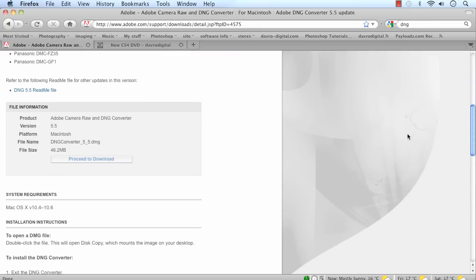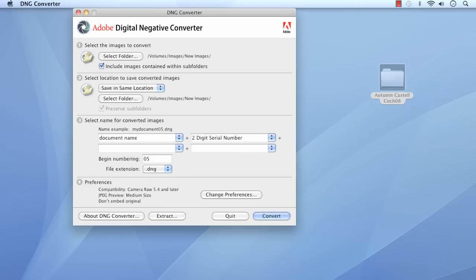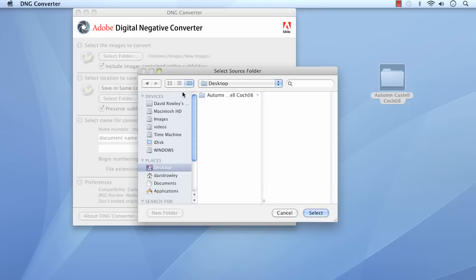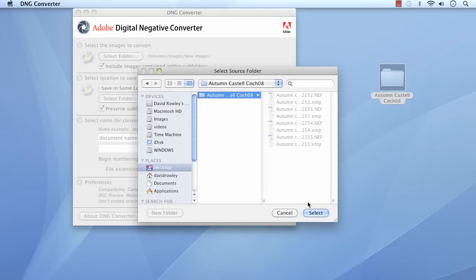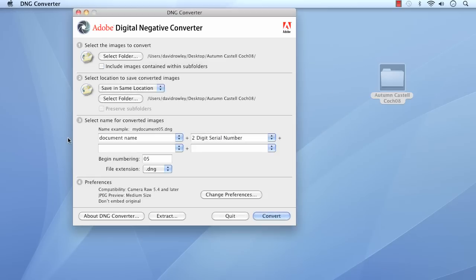Scrolling down a bit further, you'll find all the information on the file itself. Click on Proceed to Download, and there is our download. This is the standalone version — it looks exactly the same whether on Windows or Mac. You'll notice I've selected my New Images folder and included all the subfolders and their contents. So if you've got a whole load of images you want to convert from the native raw file to DNG, you can do the whole lot. You may have to go off and have a cup of coffee, but by the time you come back they'll all be converted. For this one, we're just going to convert four images. Let's click Select Folder, go to the desktop — using Finder here; if you're on Windows it will be Windows Explorer — select that folder, click OK. There are no subfolders, so I'll uncheck the box.